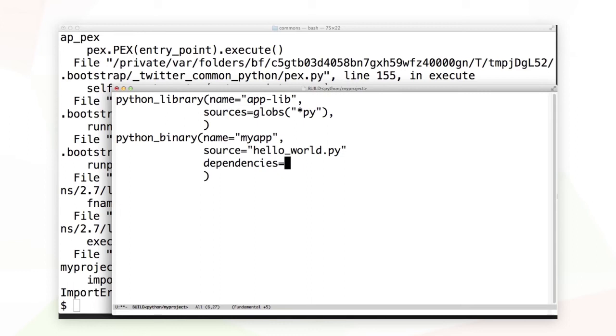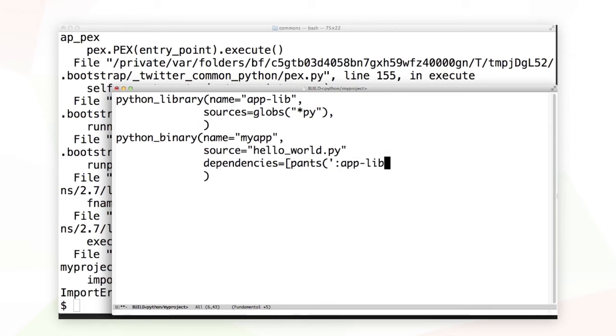We do that by adding a dependencies argument to the Python binary. The dependencies argument also takes a list. And here, the easiest thing to do is to use pants to create a dependency out of my Python library. I could give it a path to a build file, or I could just give it a relative name that's assumed to be inside the current build file.